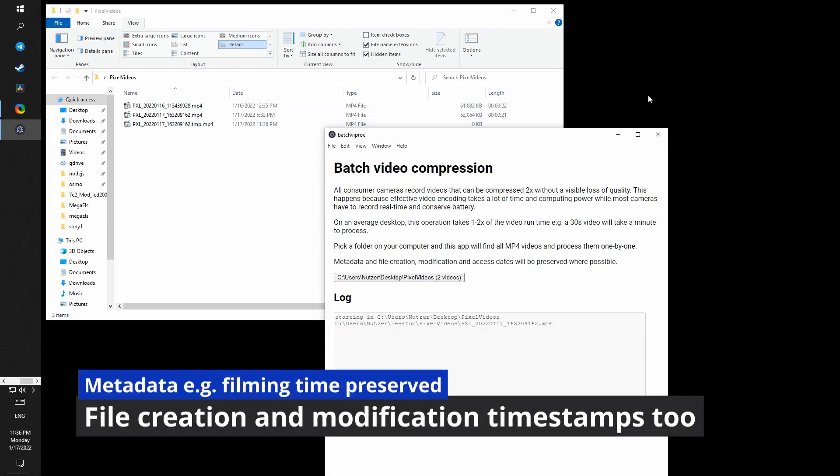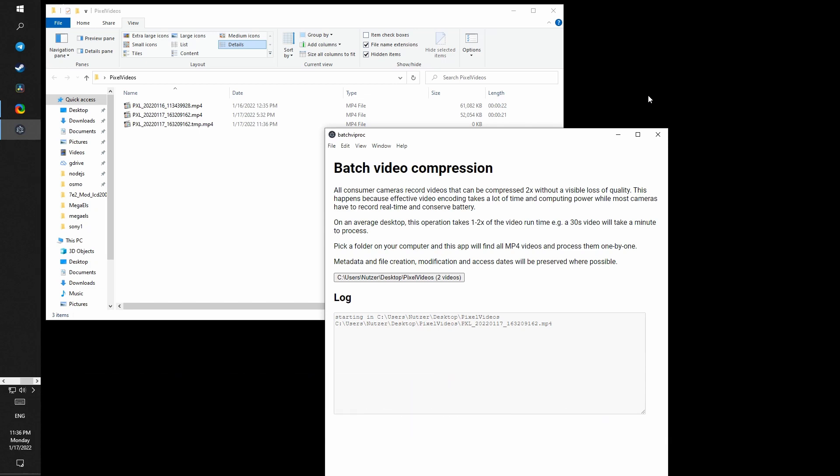Now this compression takes a lot of time, which a mobile device or a camera that has to record in real time doesn't have. It also takes a lot of computing power. The reduction in size you will get heavily depends on the kind of video you're compressing.